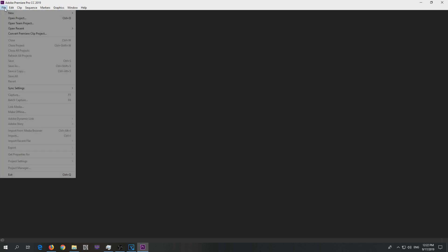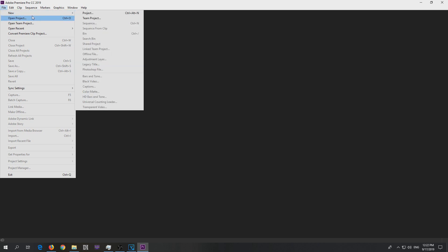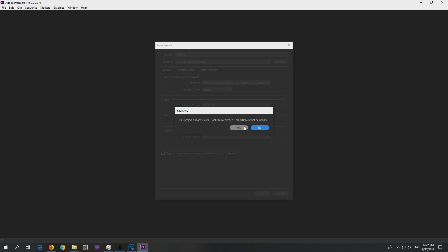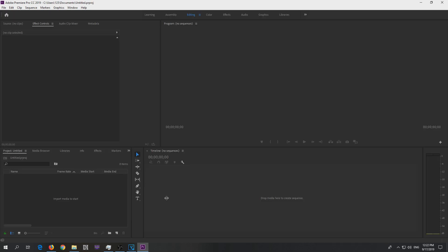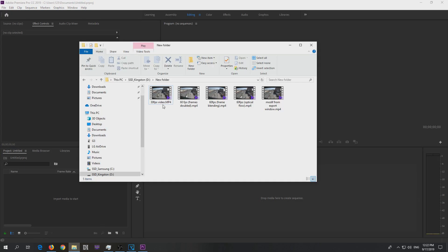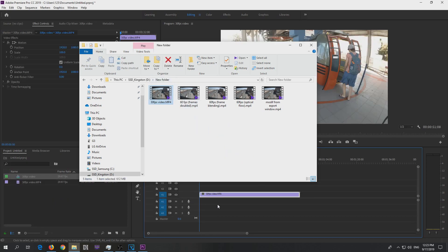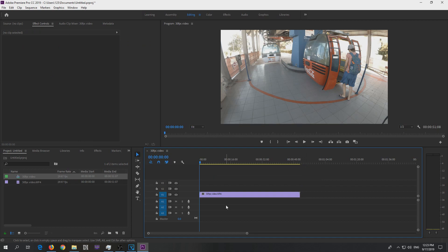First of all, go to File, New and Project, and OK, and yes we'll overwrite the existing project. Now import that 30 frames per second video, drag and drop it onto the timeline of Premiere Pro and do the following modifications.